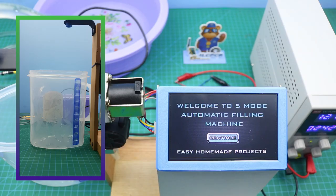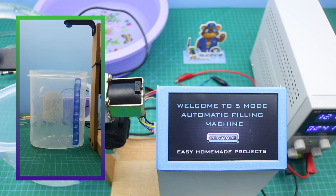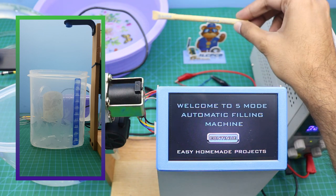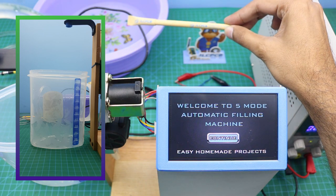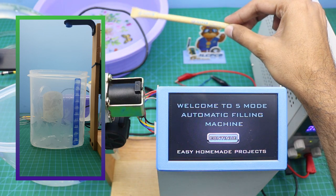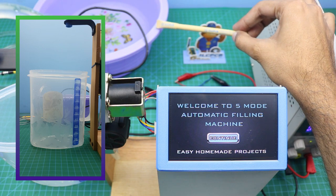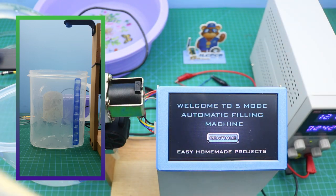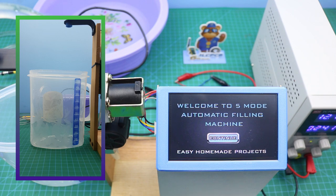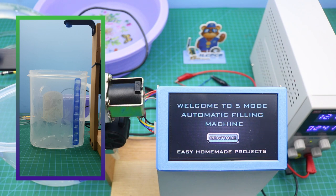Okay guys, so here is the final setup of our machine. Here is a bowl of water, I placed our water pump inside this bowl, and here you can see a measurement jug. So as you know, our machine has five modes. Now I will run all modes one by one to show you the accuracy of the machine.